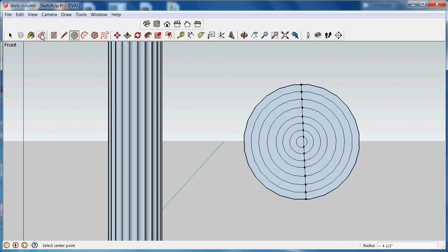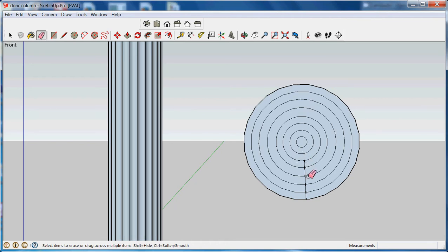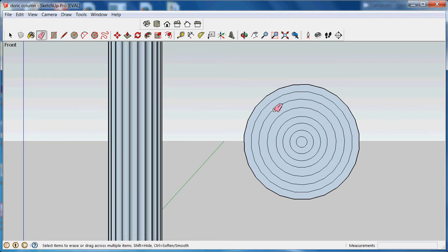Now I'm going to need to erase this line in order to get the next part to work. A little tedious, but it is important. I do have to click on each line segment. I can't just select the whole thing.